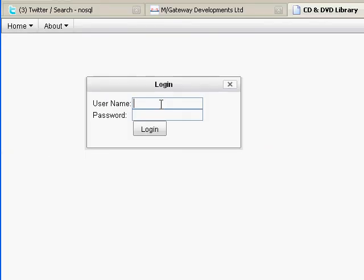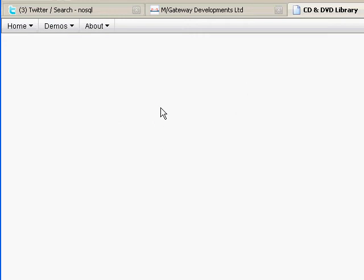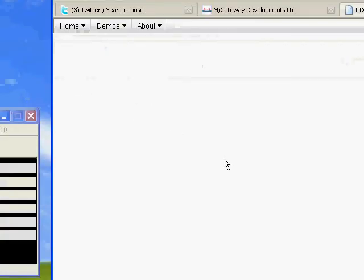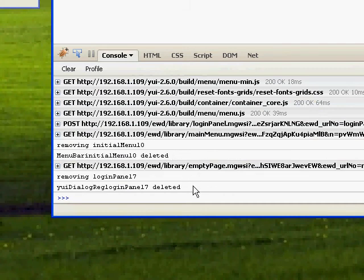If I now log in, what happens here is that the login panel disappears and the main menu is now changed. Look down here and see what's happened — it's removed the menu and it's removed the login panel, and that all happened automatically.